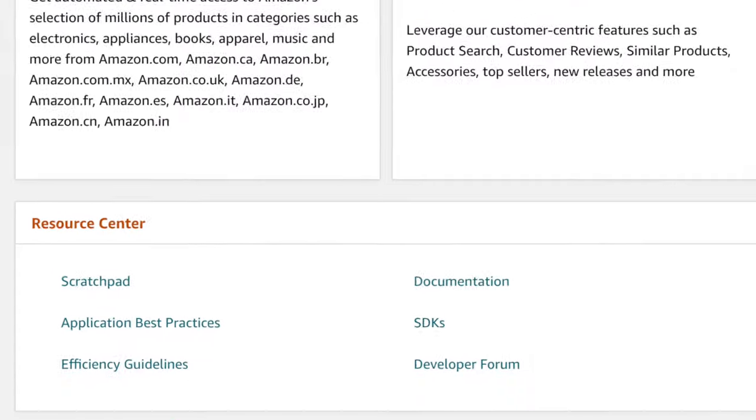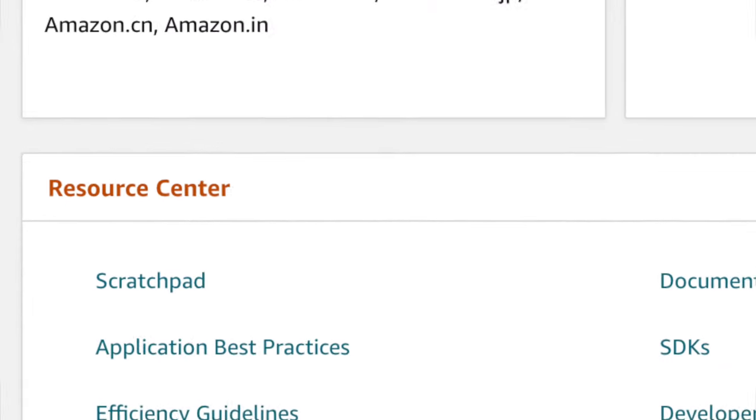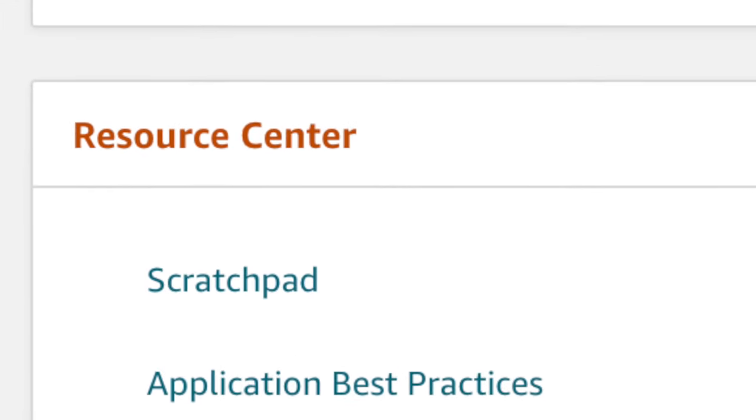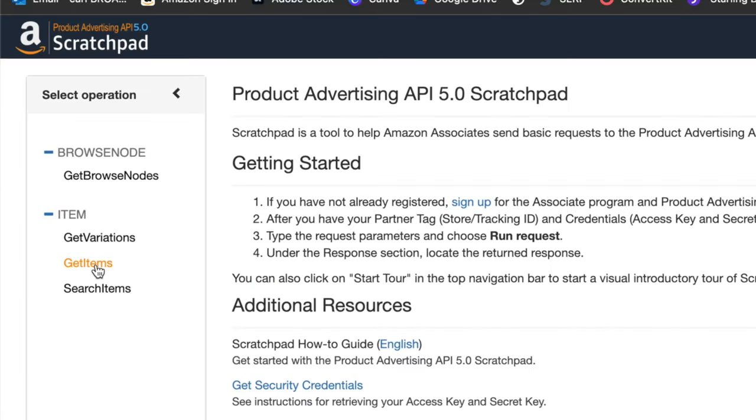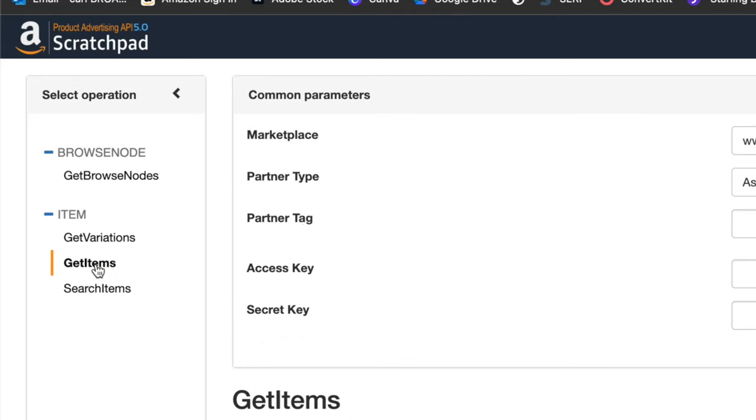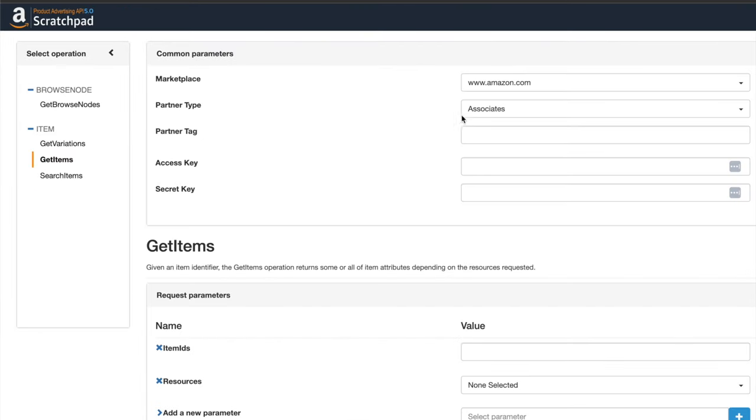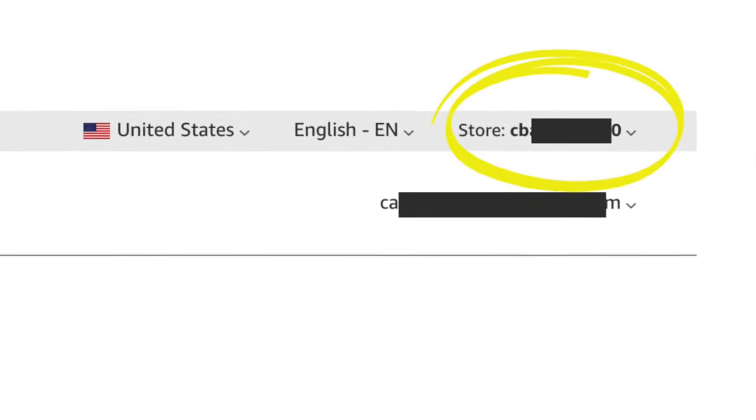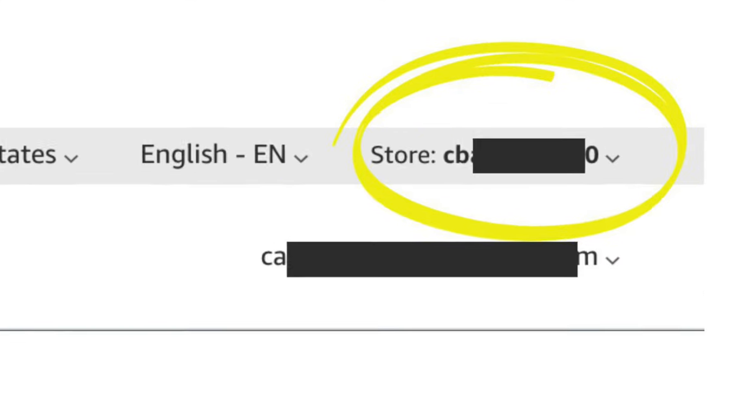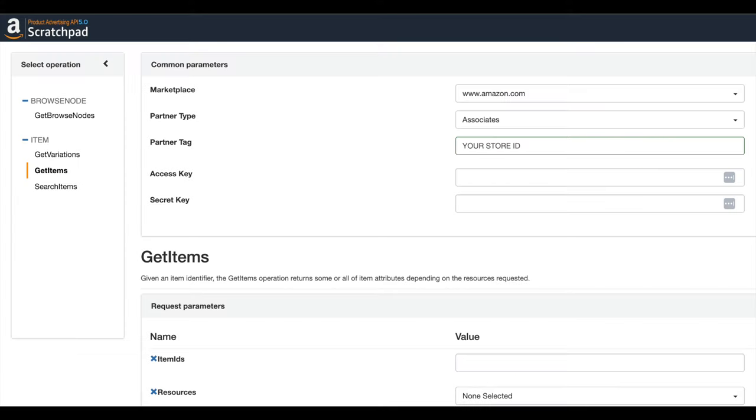Down at the bottom of this page you want to scroll down to where it says Scratchpad and then click in the left hand side column Get Items. In here by default it will show up blank and you're going to have to add these elements. First of all, your partner tag - that's your store ID. You can find that in the top right of your Amazon Associates page and enter that into the partner tag.